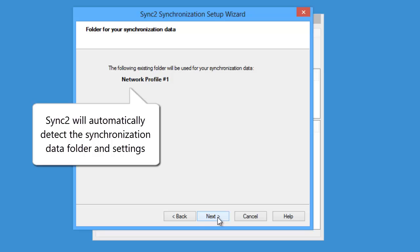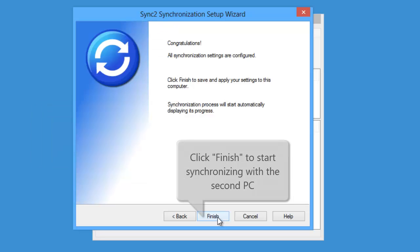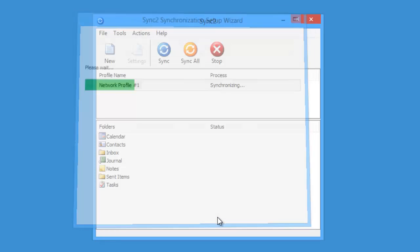Now Sync2 will automatically detect the synchronization data folder and settings. All settings are now configured. Click Finish to start synchronizing with the second PC.